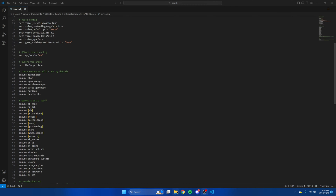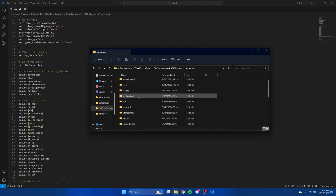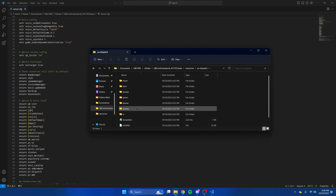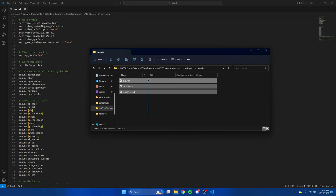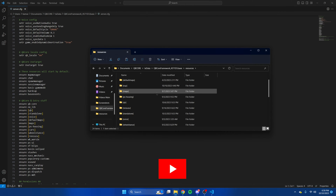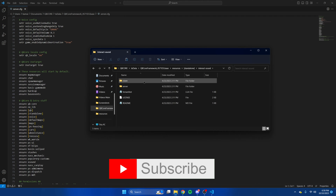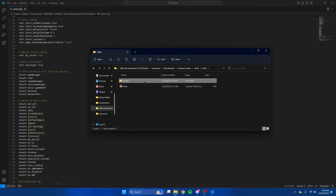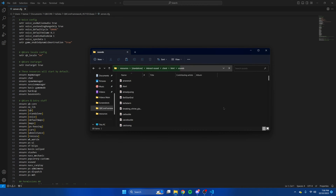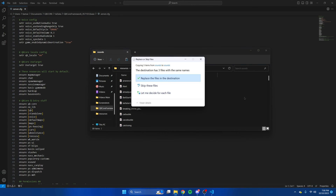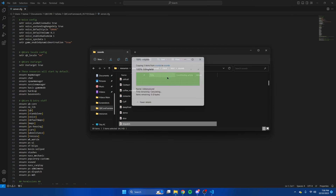Next we're going to add the sounds or alerts. Go back to PSDispatch and into the sounds folder — copy these files. Then go to the standalone section, navigate to interact sound, client, HTML, and then sounds. Paste what we copied. If you've done this before it's just going to ask you to replace it, so go ahead and do that.